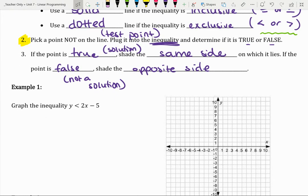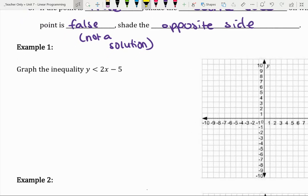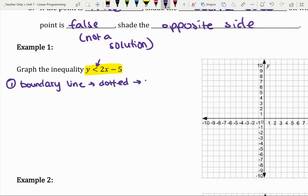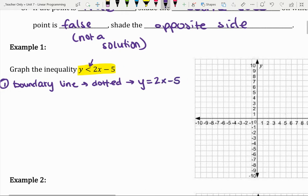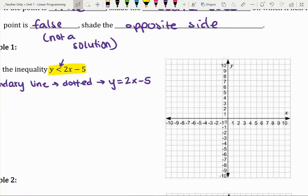Let's look at some examples. Example one says: graph the inequality y is less than 2x minus 5. We've got this in slope-intercept form. Our first step is the boundary line. Since that is an exclusive inequality — there's no equal sign — this boundary line is going to be a dotted line. We're going to graph this as though it's just the line y equals 2x minus 5, and ignore the inequality for now.